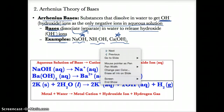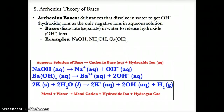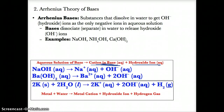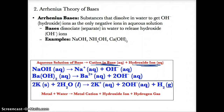Generally, the aqueous solution of the base will separate into the positive ion in aqueous solution and the negative hydroxide ion in aqueous solution.